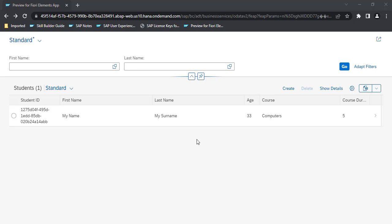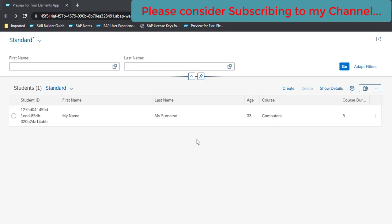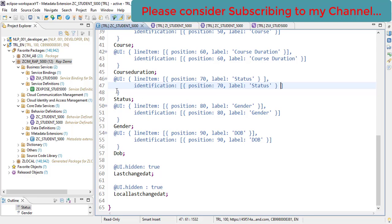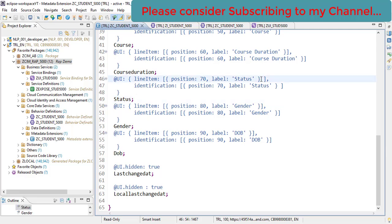In this video we are going to see how we can add custom actions in ABAP RESTful Application Programming Model. We will be adding a custom button or custom action, and when the user clicks on that button we will be updating one of the fields from this table - the status field. We want to update this status field, so let's add some annotations to add the button.